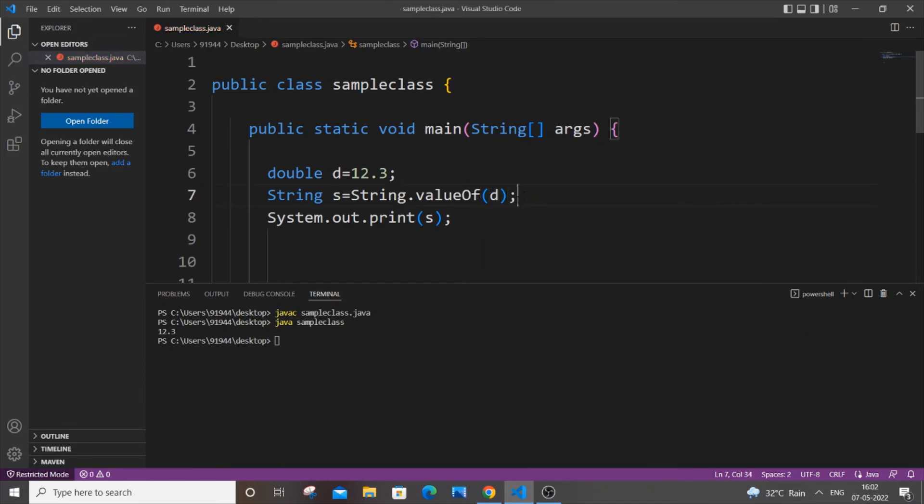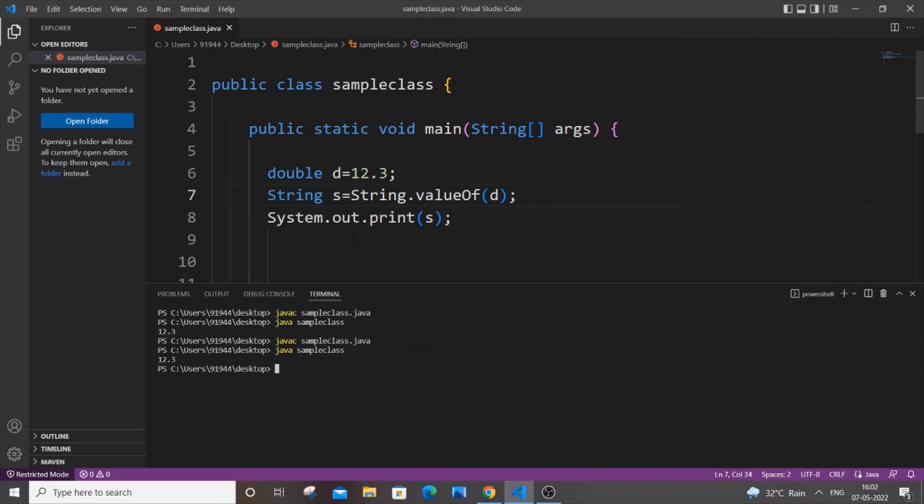Save it again, recompile it, and run it. I'll be getting the same output in which double is getting converted to string.